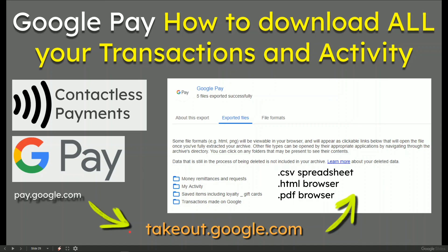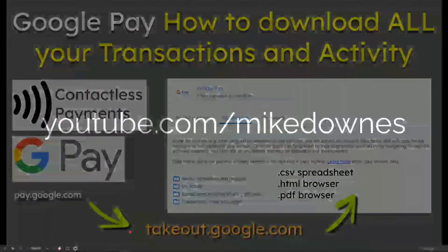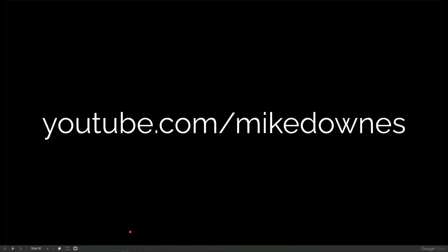Great, fun and really useful if you want to see how much money you've spent and make sense of it. YouTube forward slash Mike Downs.